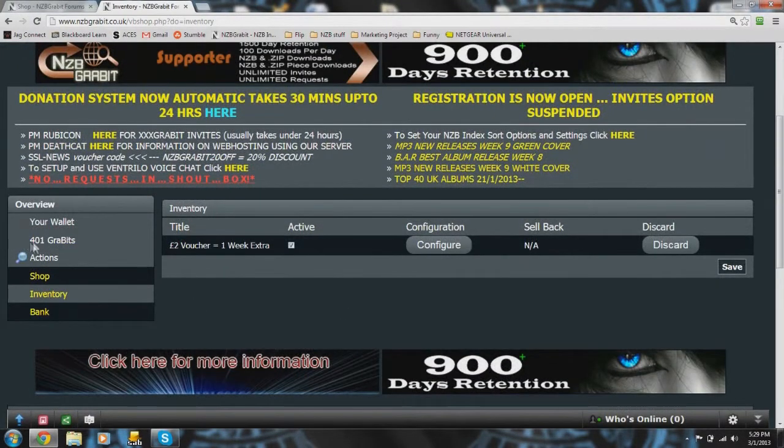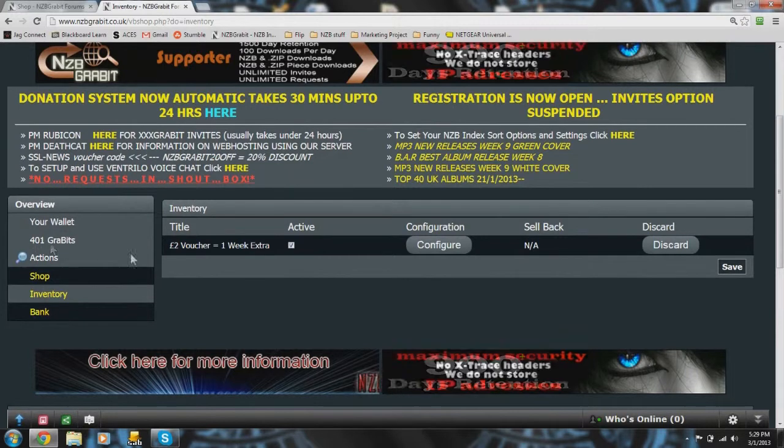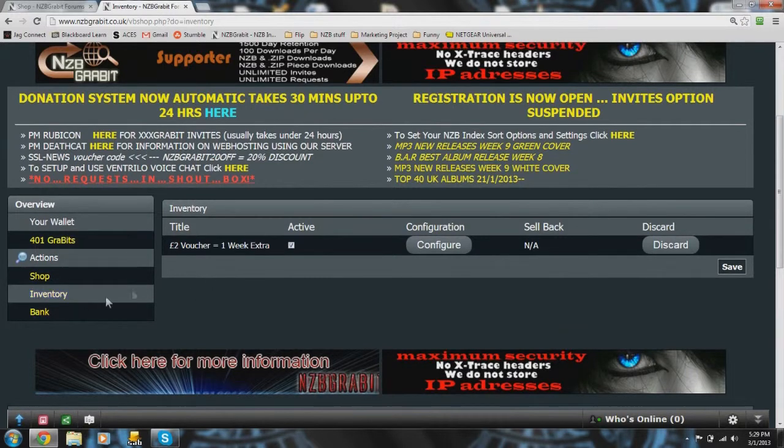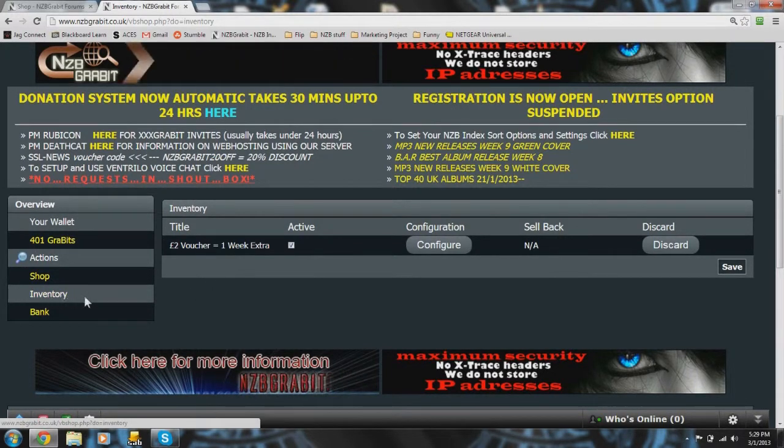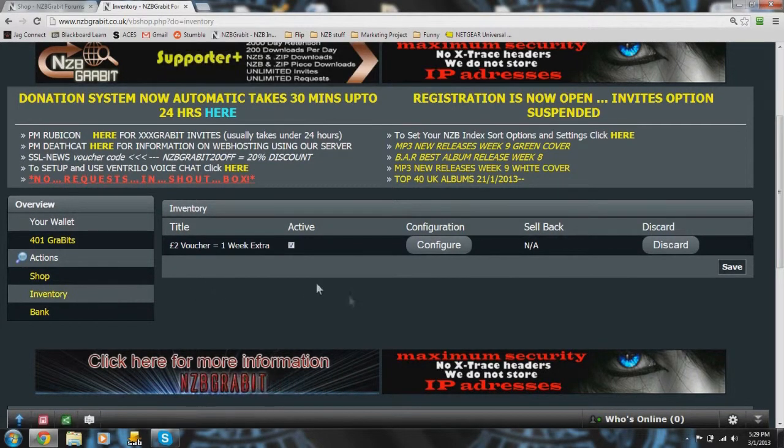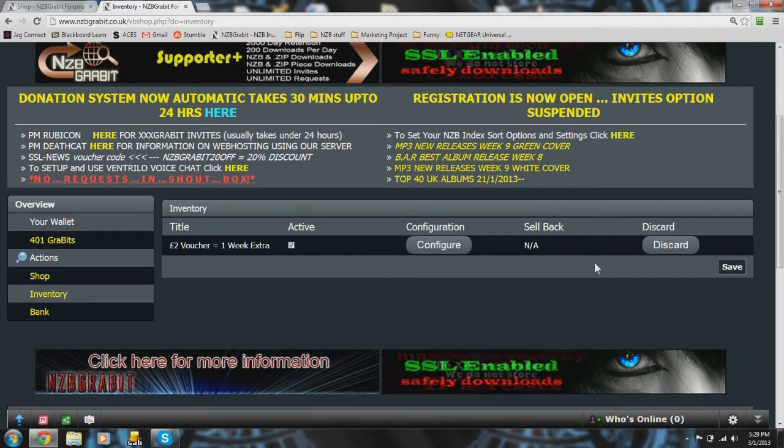You'll see here that I have 401 which is 200 less and now we're in the section which shows my voucher here.